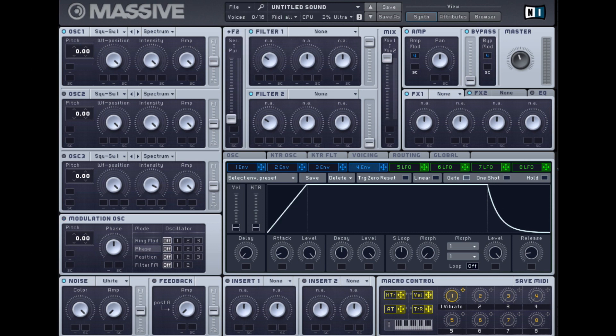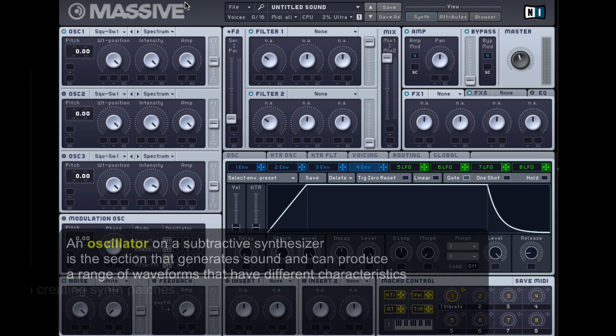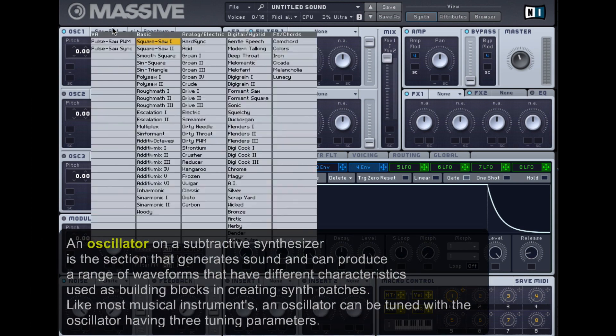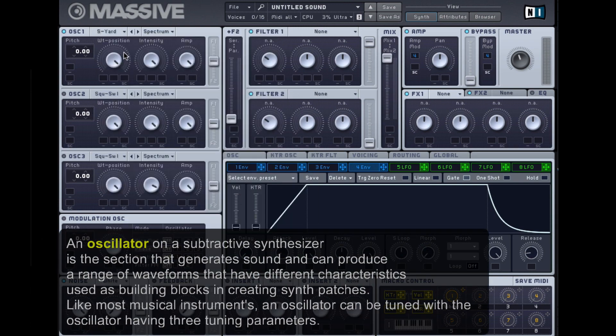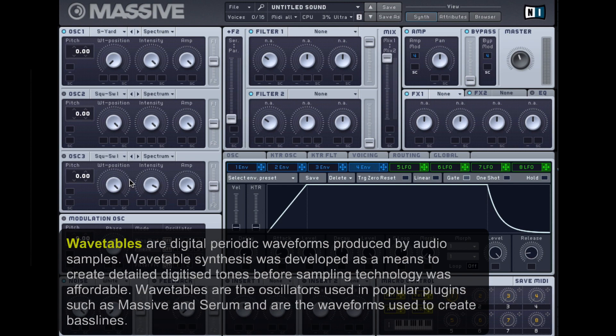I've completely created a blank preset. For this preset I'm just going to use one oscillator, so in this case I'm going to use the Scrapyard waveform. For those who don't know, the Scrapyard is a wavetable of a square wave being produced by granular synthesis, which is based on the principles of sampling.